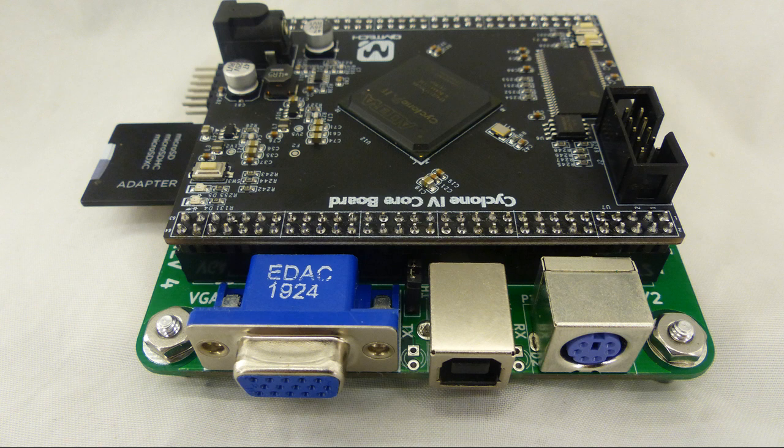The card has quite a few built-in capabilities. There's one megabyte SRAM under the FPGA card, a PS2 connector, USB connector for powering the card and providing a serial port, VGA monitor connector, and an SD card connector.